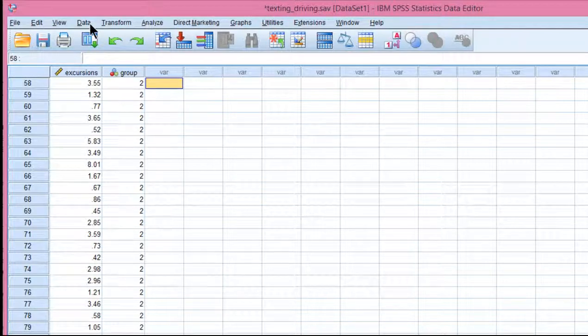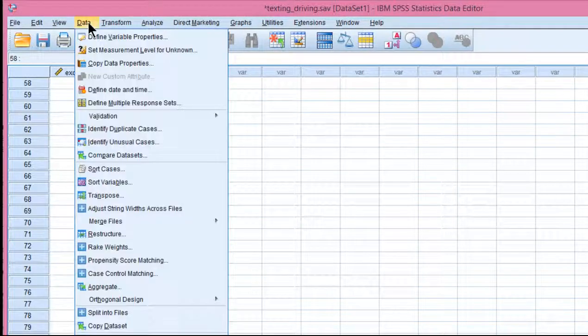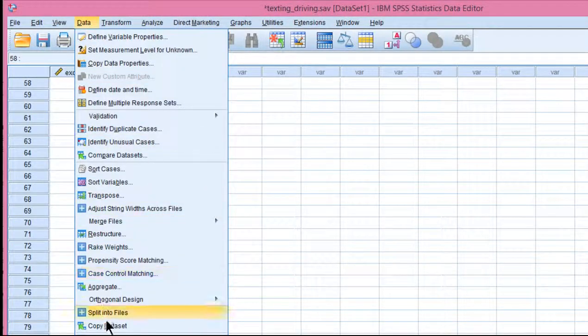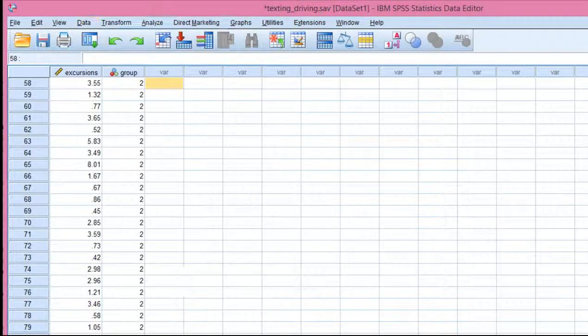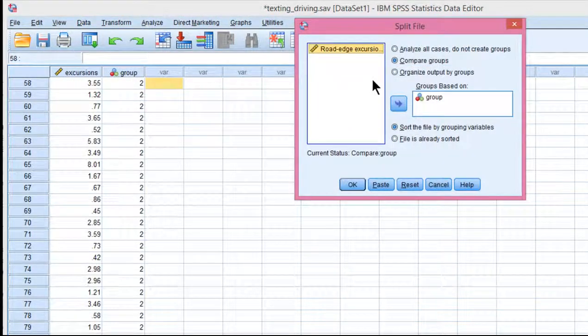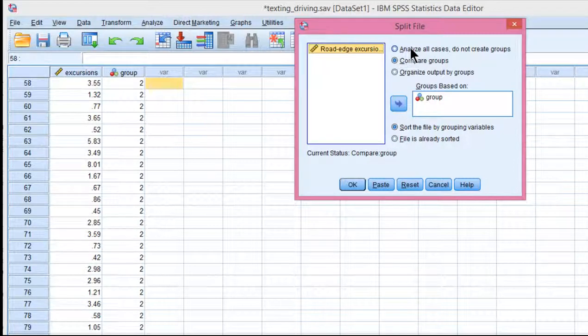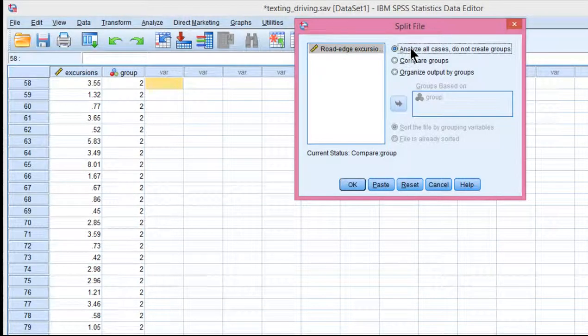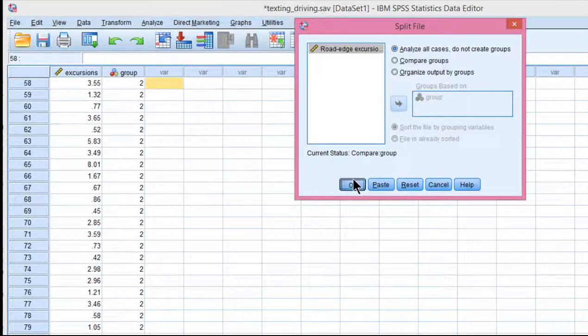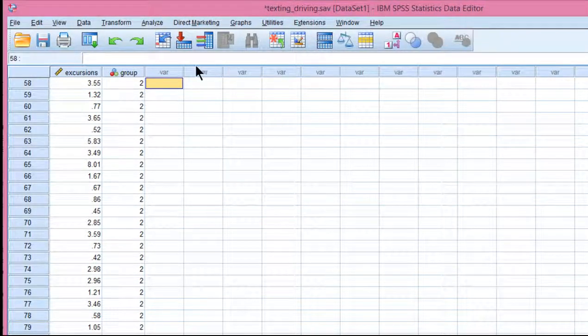Before I carry on, I'm just going to point out that in the previous video, I actually did separate descriptive statistics, and you're always going to want to undo that before you do any other analyses, assuming they have nothing to do with separate groups. So you've got to go into your split file utility and make sure you're analyzing all cases.